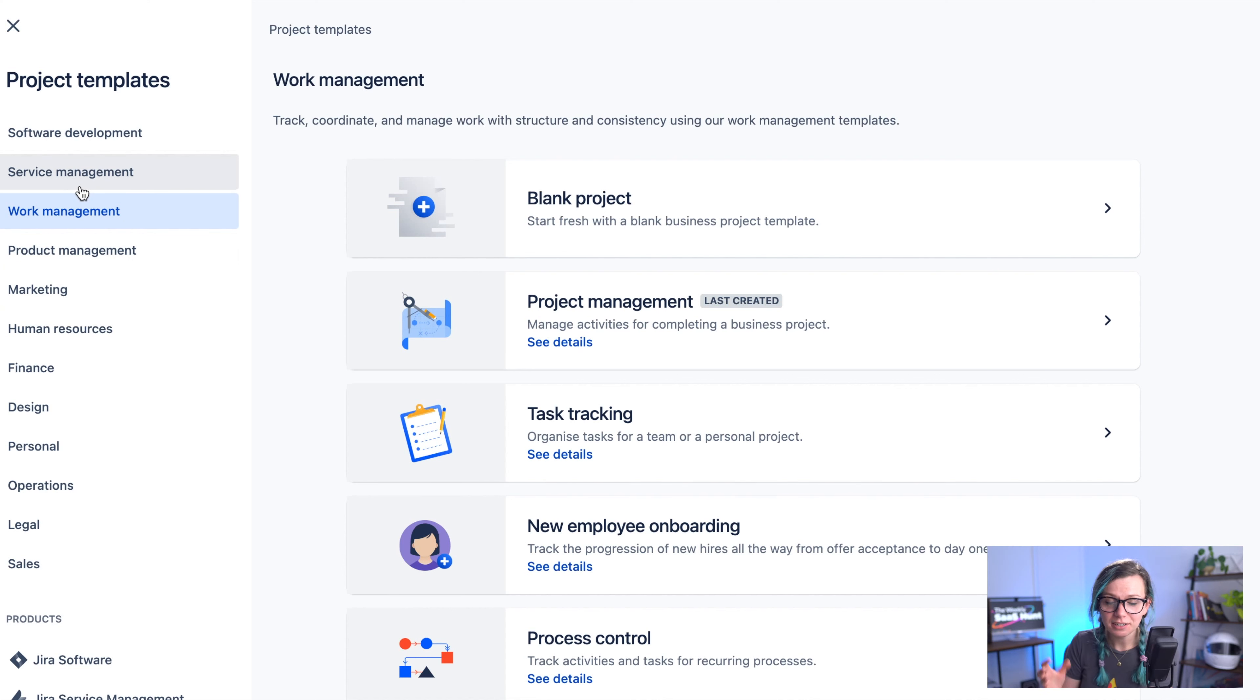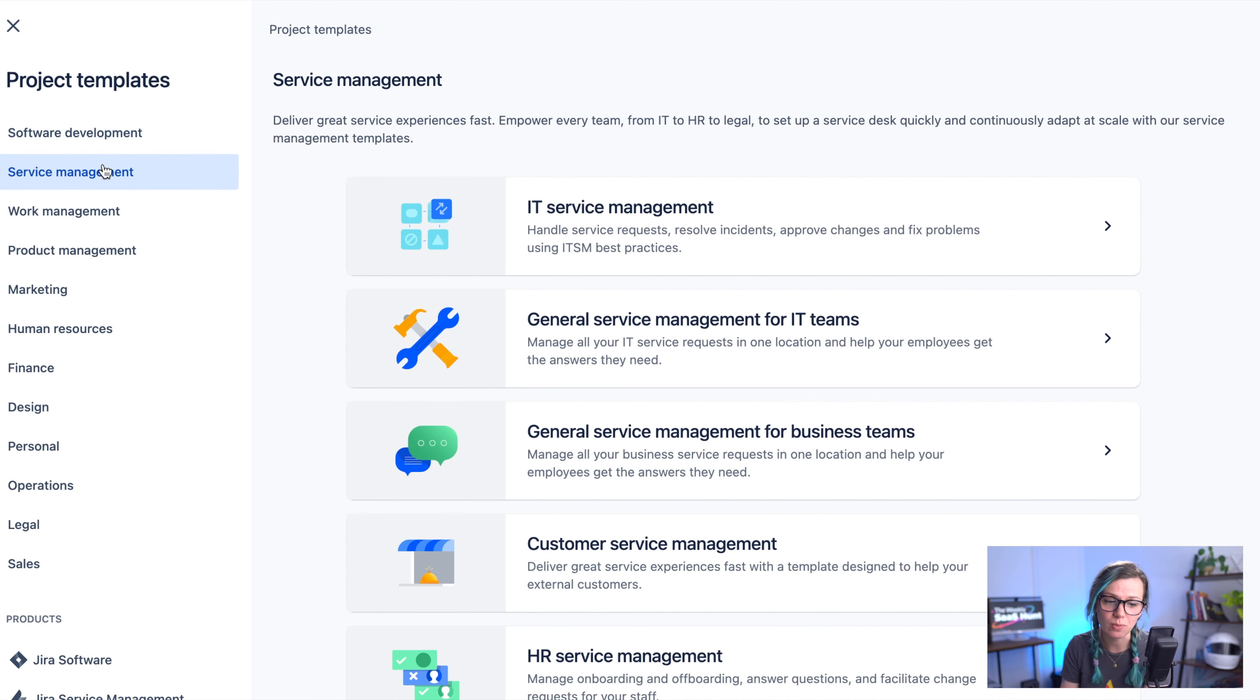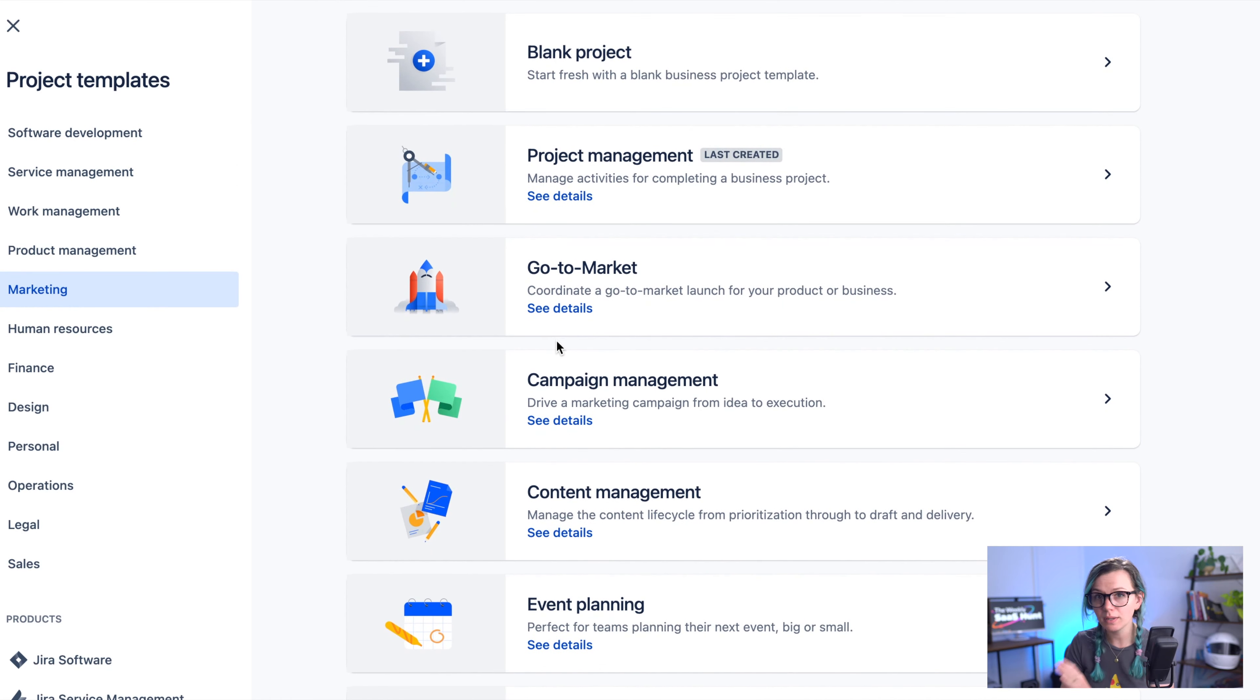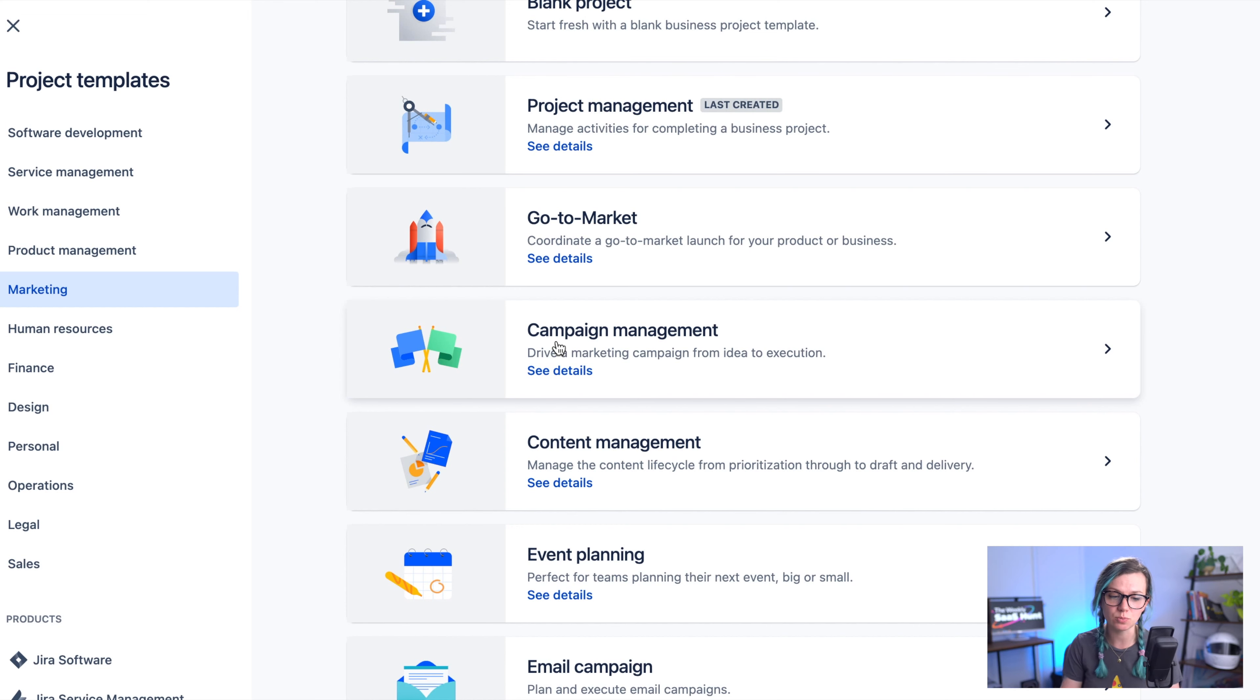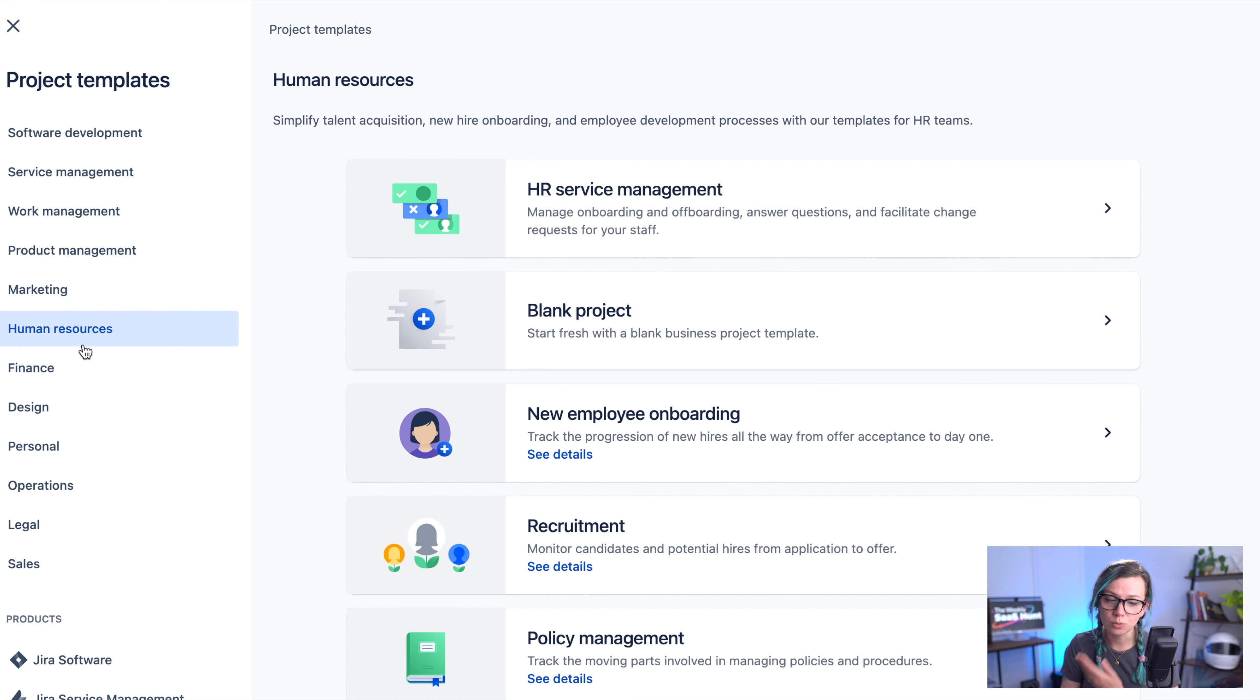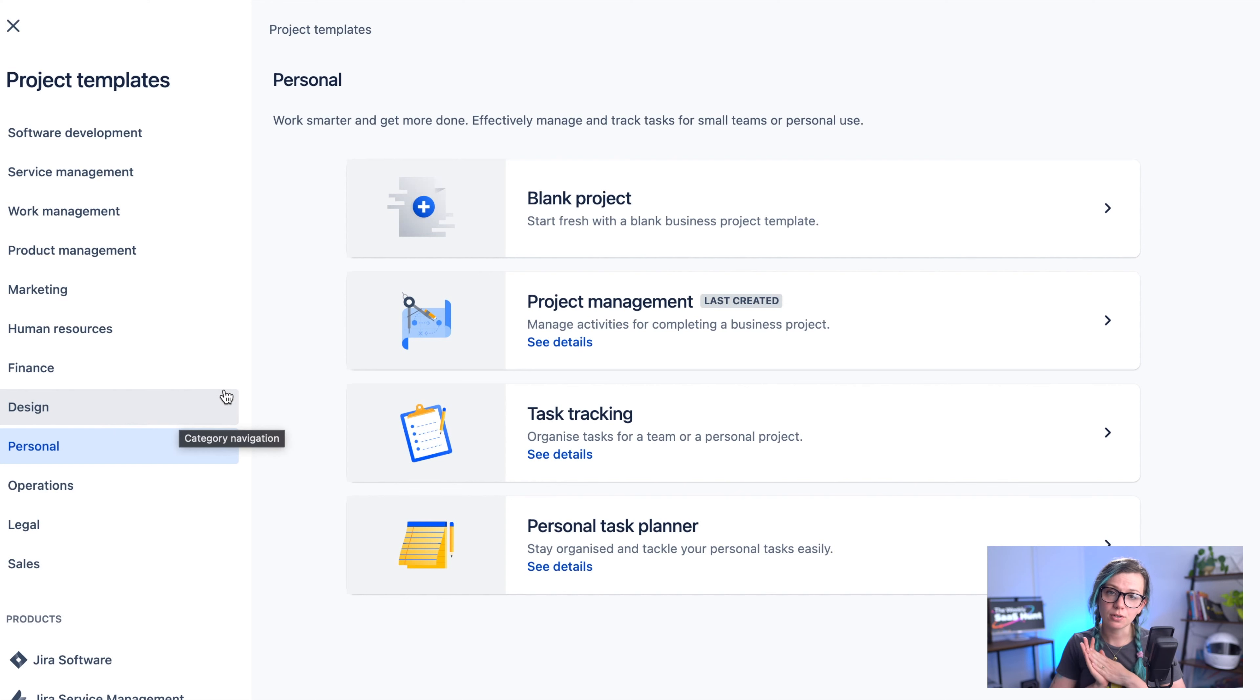There are different templates here from software development, service management, there are even templates for marketing that are quite helpful so they have predefined kanban columns and predefined issues that are typical for example for campaign management or content management. There are also templates for finance, human resources, design, some personal projects and so on. So I'm pretty sure that you can find the right one.